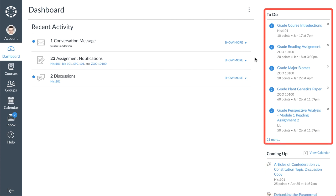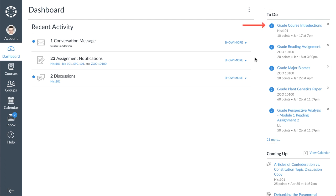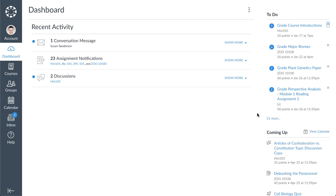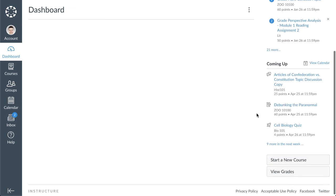The to-do list helps you keep track of assignments that you need to grade. Click any assignment link and Canvas will direct you to the gradebook. Click the remove icon next to any item to ignore the assignment.